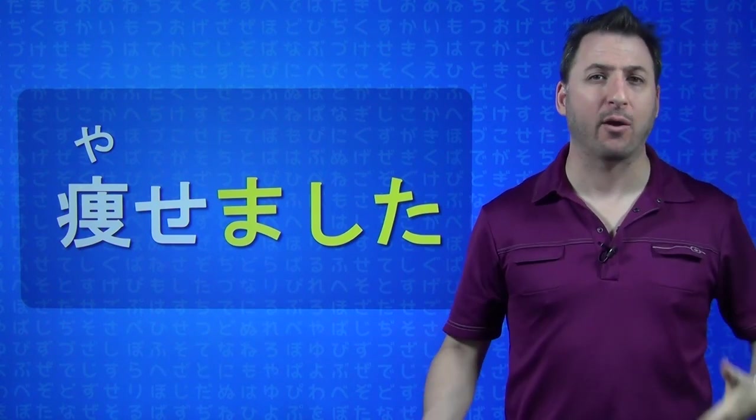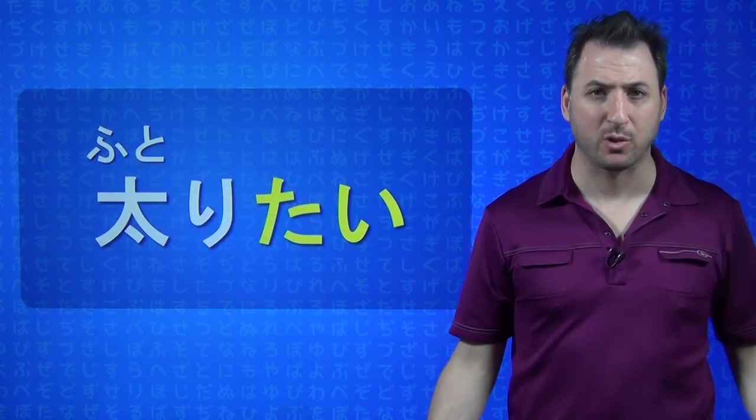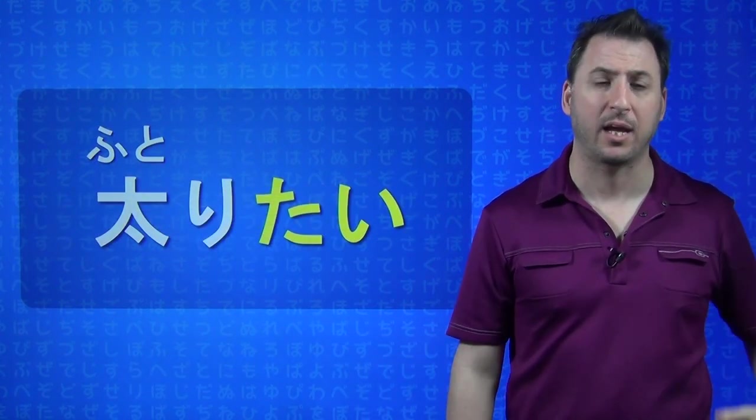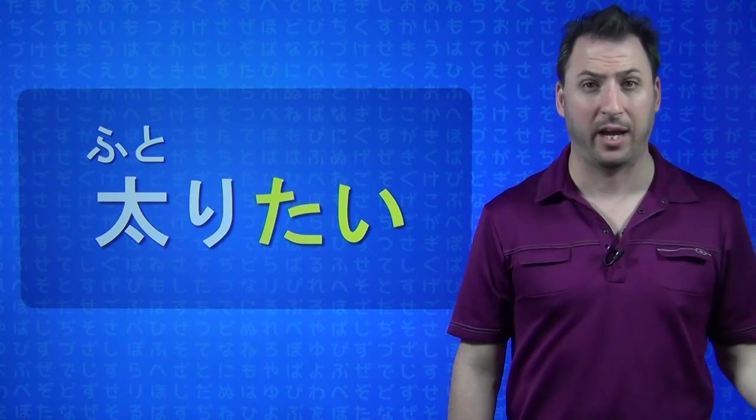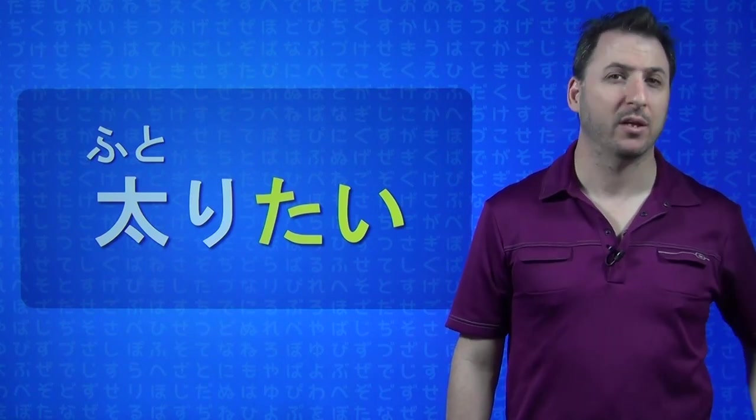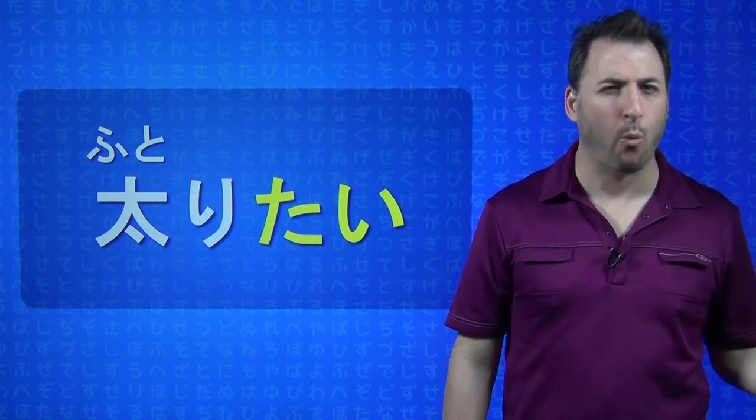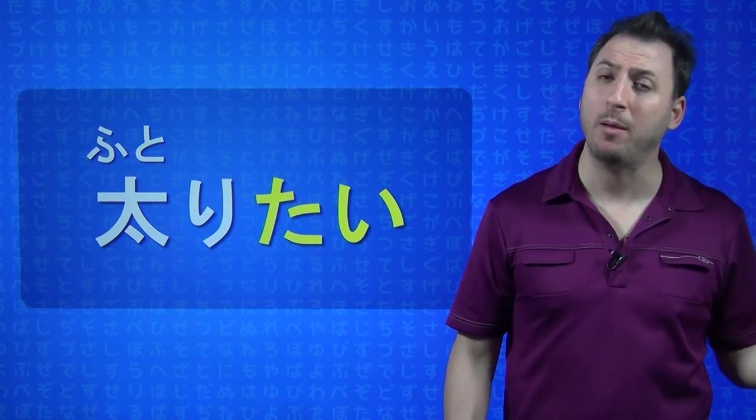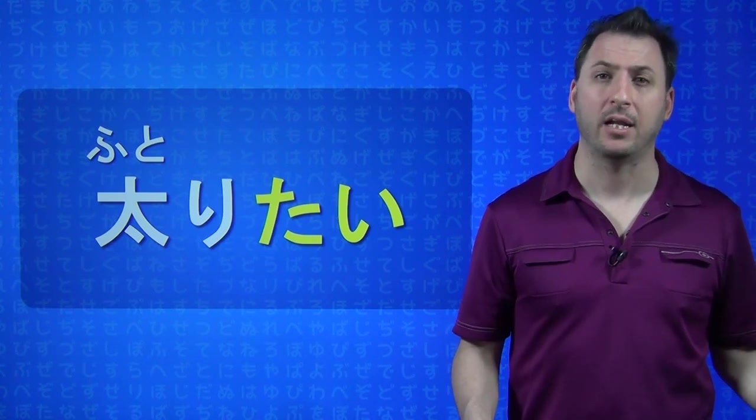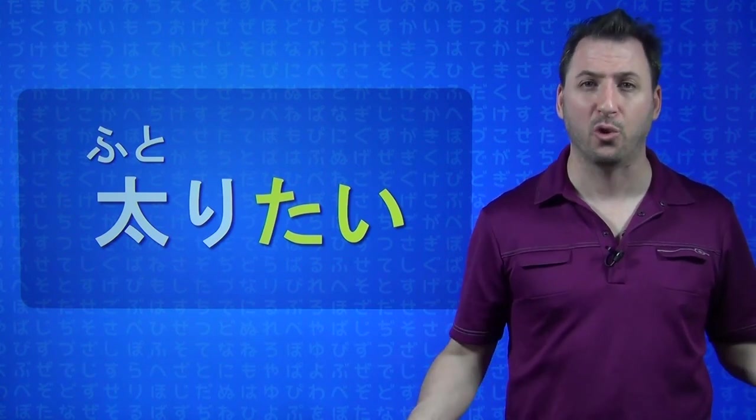Then, of course, you can add all sorts of endings to these verbs. You can say, I WANT TO GET FAT. FUTORITAI. FUTORITAI. Why would you want to get fat? Maybe you're thin. I met this Japanese guy. His name was KONDO. Met him in Korea.